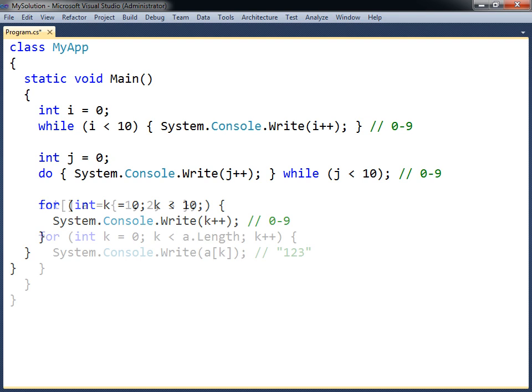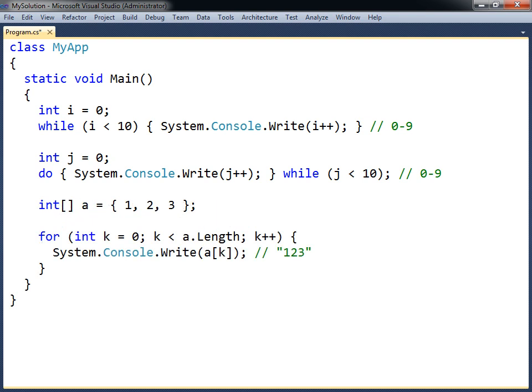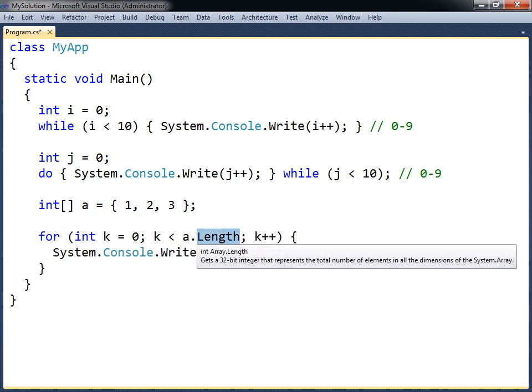One use of the for loop is to go through the elements of an array. The condition for the loop is then specified using the length property, which retrieves the number of elements.